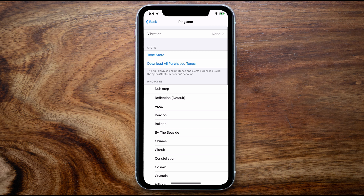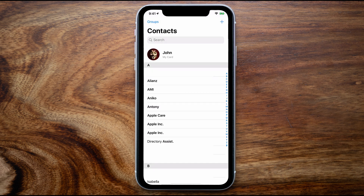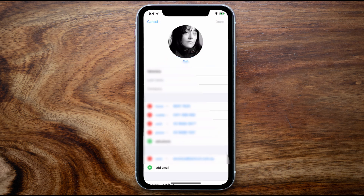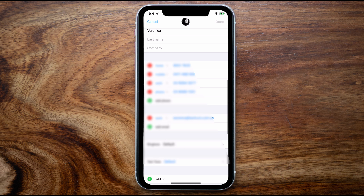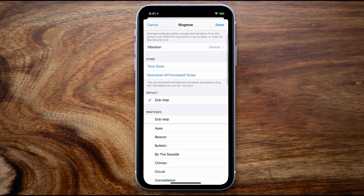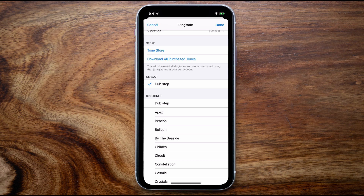Now before we go ahead and have a look at how to create custom ringtones, I just want to quickly point out you can actually have a custom ringtone for each caller. If you'd like to do that, tap on the Contacts icon, find your contact, tap on Edit, scroll down to Ringtone and you can select from the same ringtones we saw earlier in the settings section. So each caller can have their own unique ringtone, which is really useful as you can identify who's calling you without even having to look at your screen.